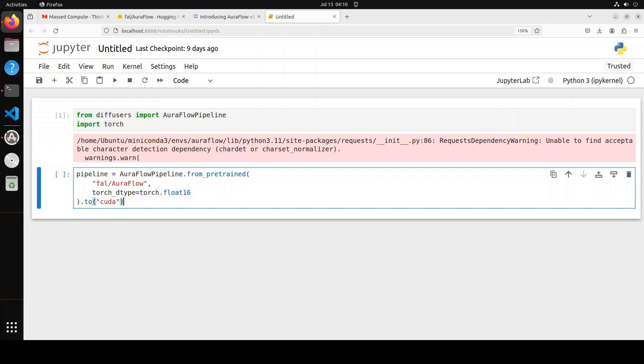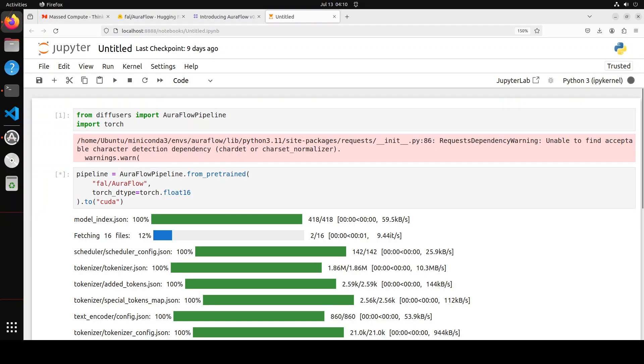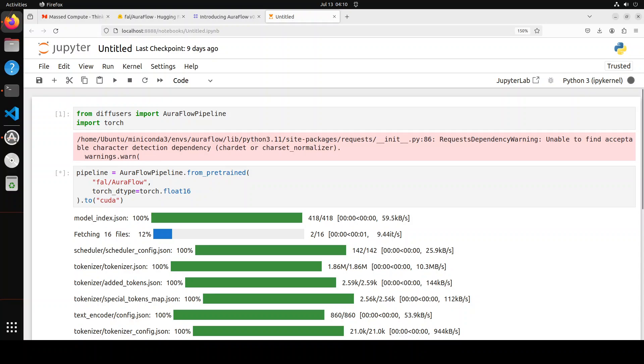That is done. Next up, I'm just getting my model AuraFlow and setting this data type and using this AuraFlow pipeline from Diffusers. It takes care of everything. Let me run it and you see that it has started running, it's downloading the model.